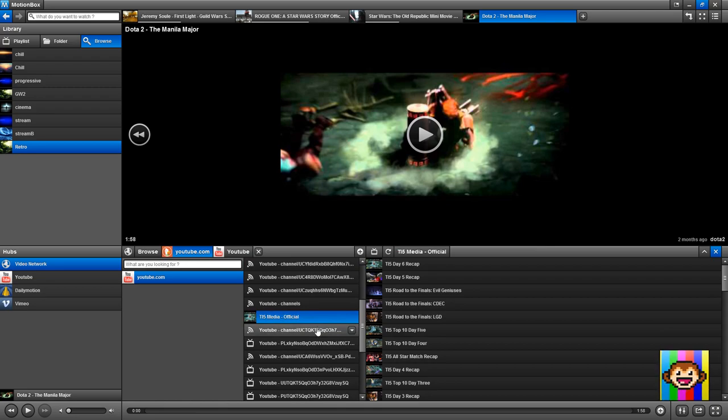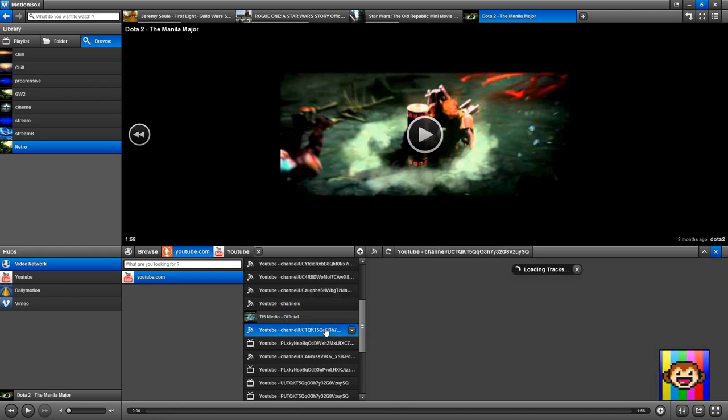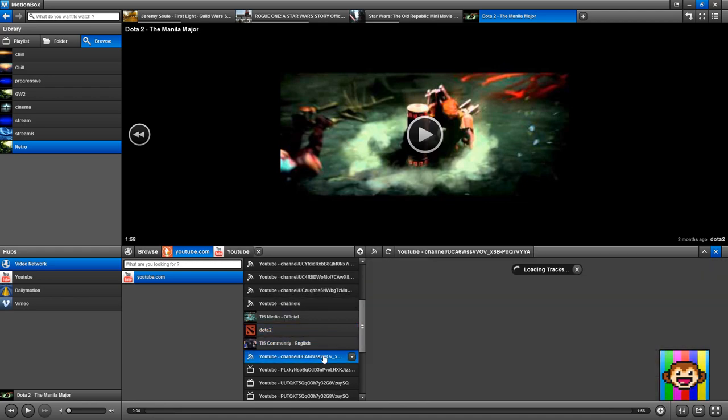Here, for instance, I can see related channels. And as you can see, I'm now on the TY5 media official. I'm just exploring a bunch of stuff.